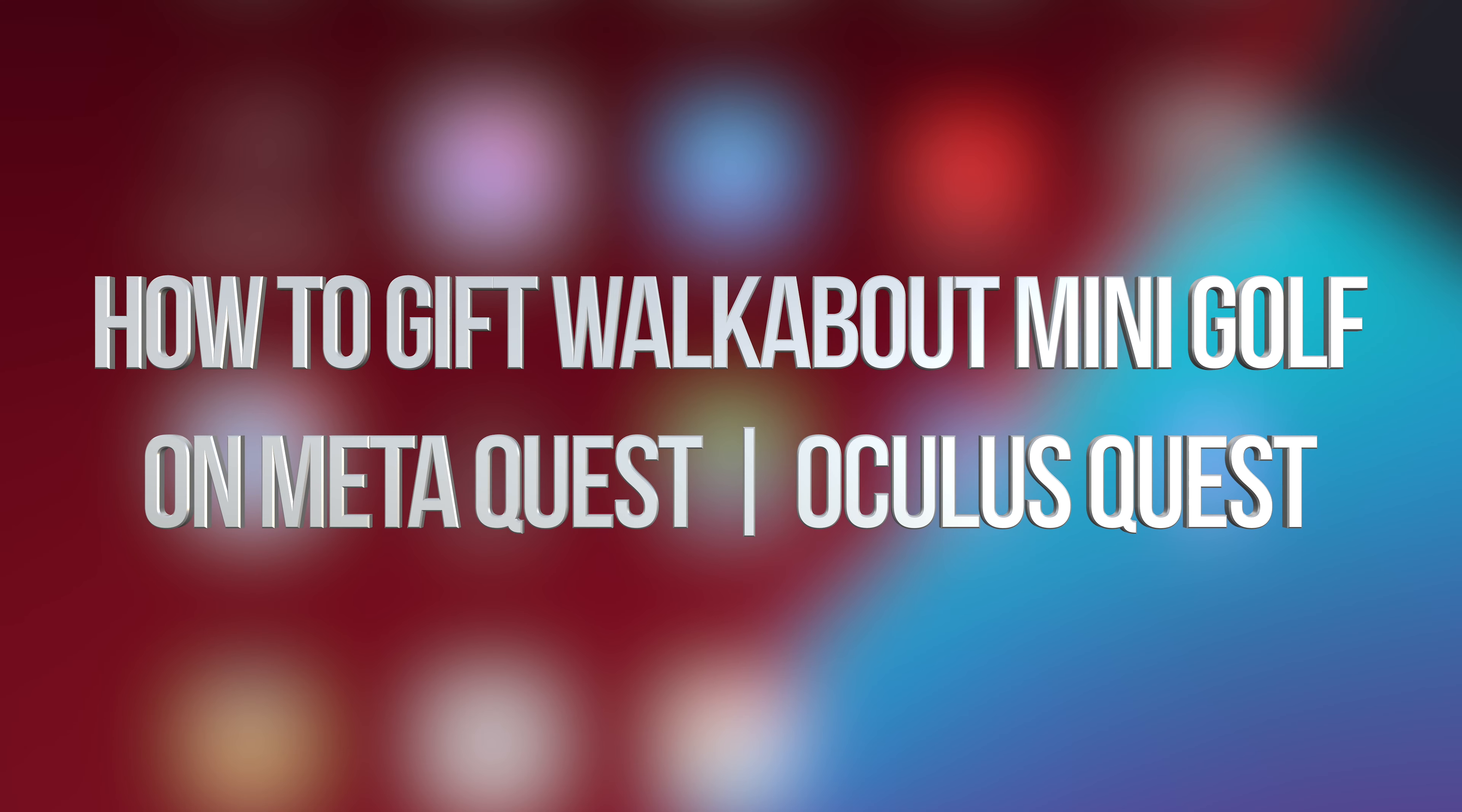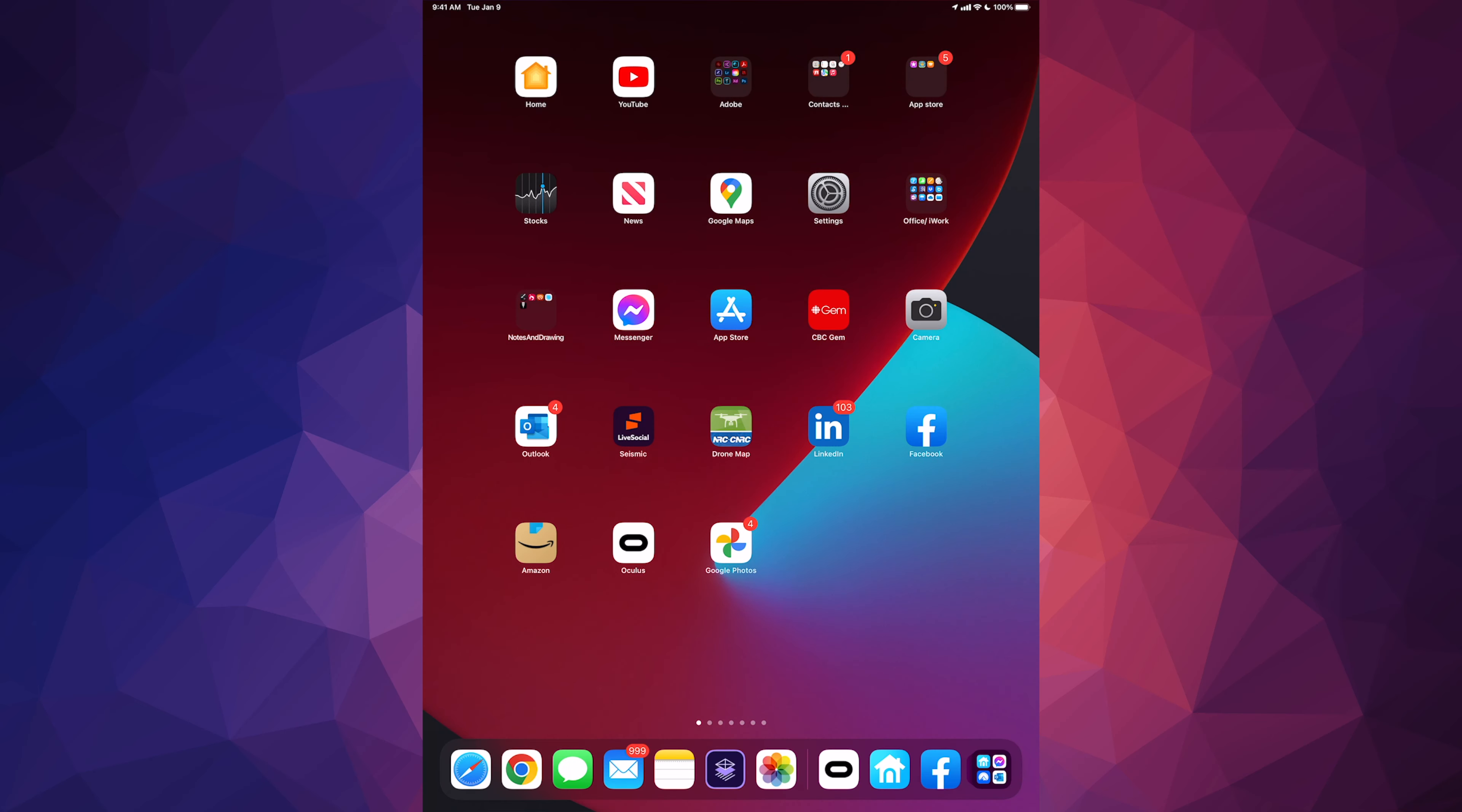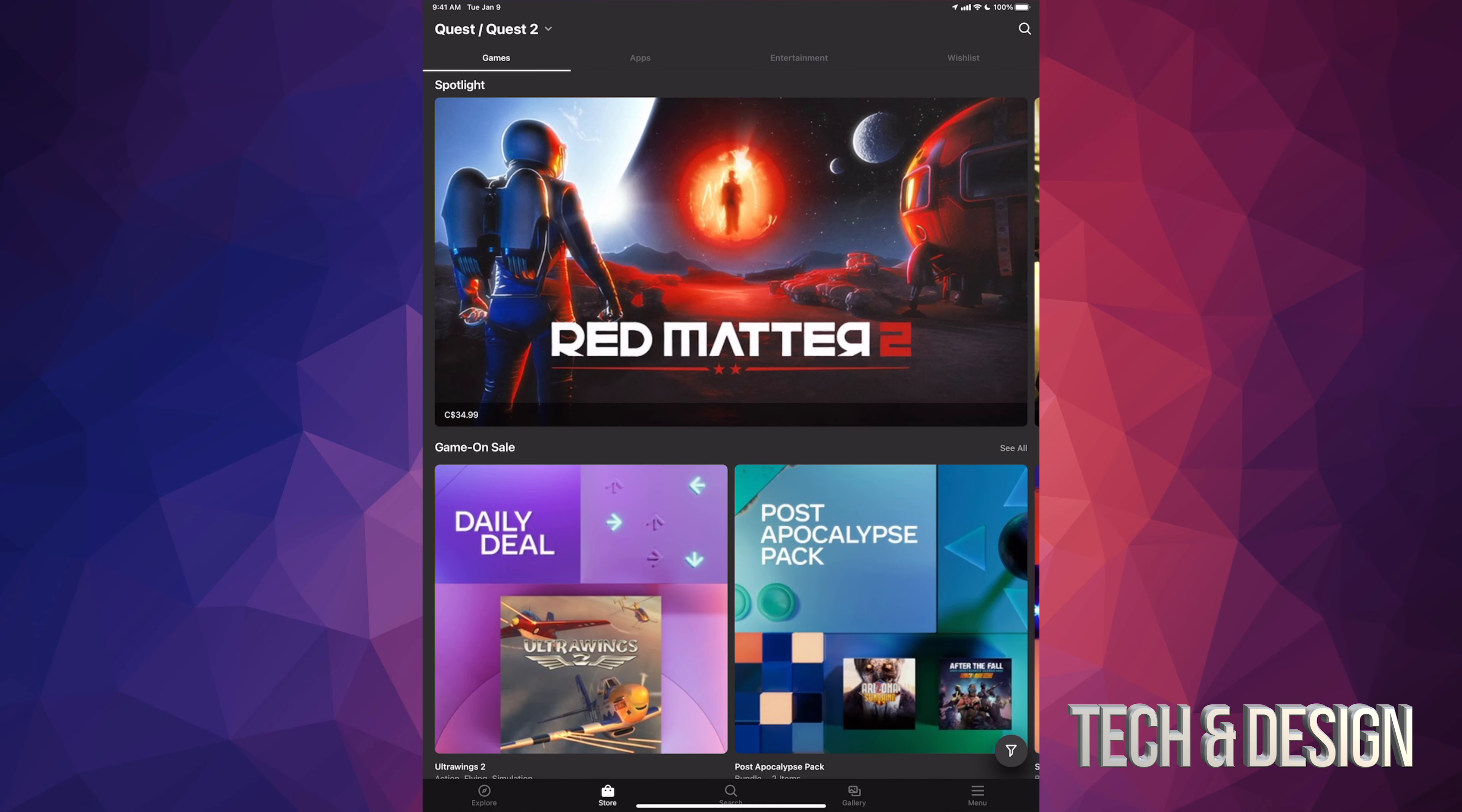Hey guys, in today's video we're gonna be gifting some games right here on your Oculus or Meta Quest 2. So let's start off by opening your tablet or phone and just open up the Oculus app.